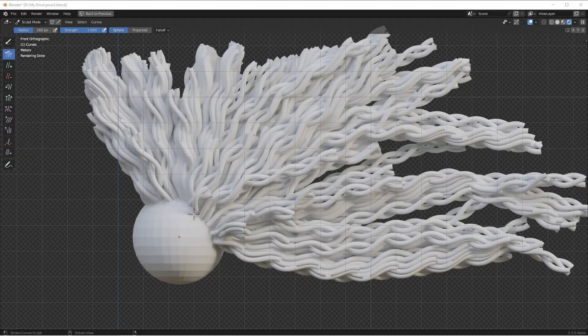Hey everybody, Johnny here. In this video, we're going to start a multi-part series on creating braids in the new hair system in Blender 3.3 Beta. We're going to take a look at creating the braids using a procedural formula, and we're going to generate our basic outlines of our braids, like you see here. So let's jump right into it.